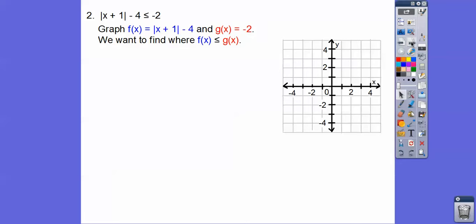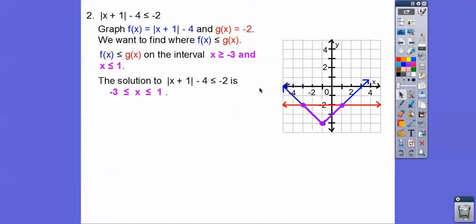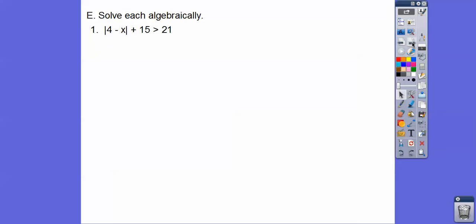Let's do the same here — graph f(x) as the left side and g(x) as the right side. We want to know where the left side is below the right side. There's the V and the horizontal line. The blue is below the red from x equals negative 3 to x equals 1, so x is between those values: negative 3 is less than or equal to x is less than or equal to 1.